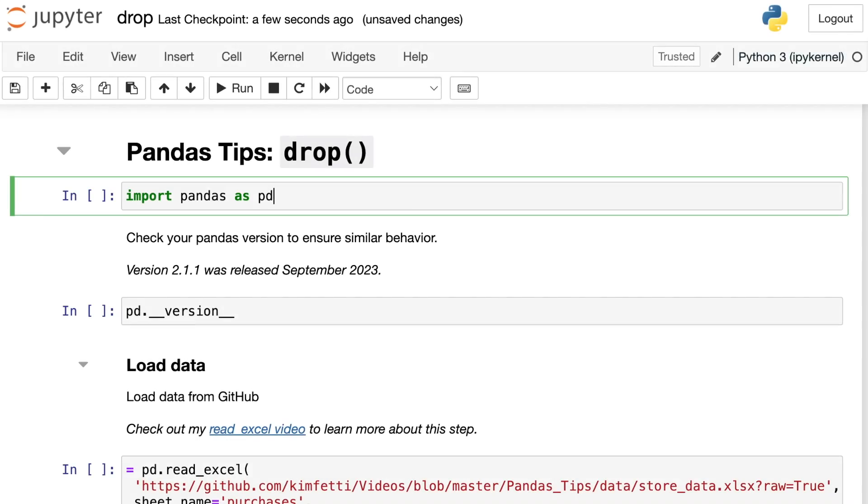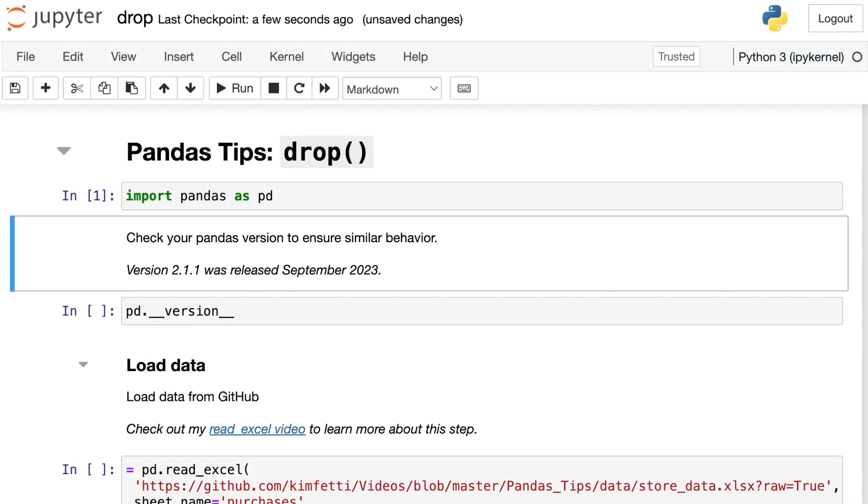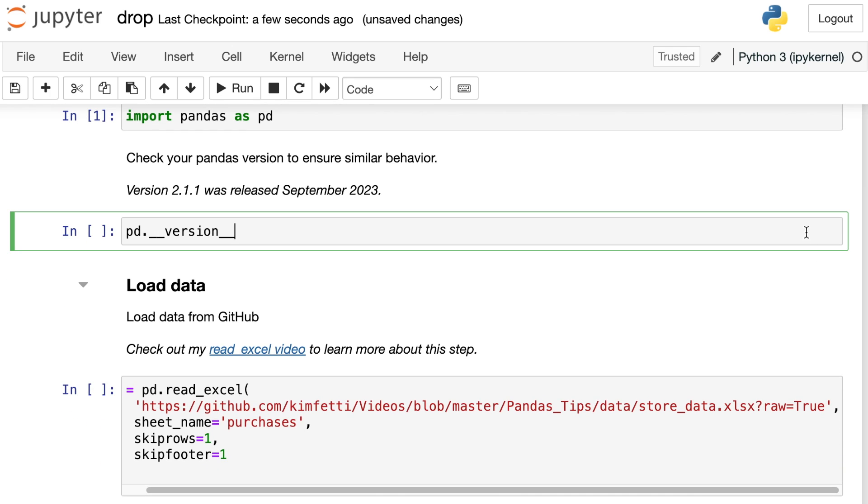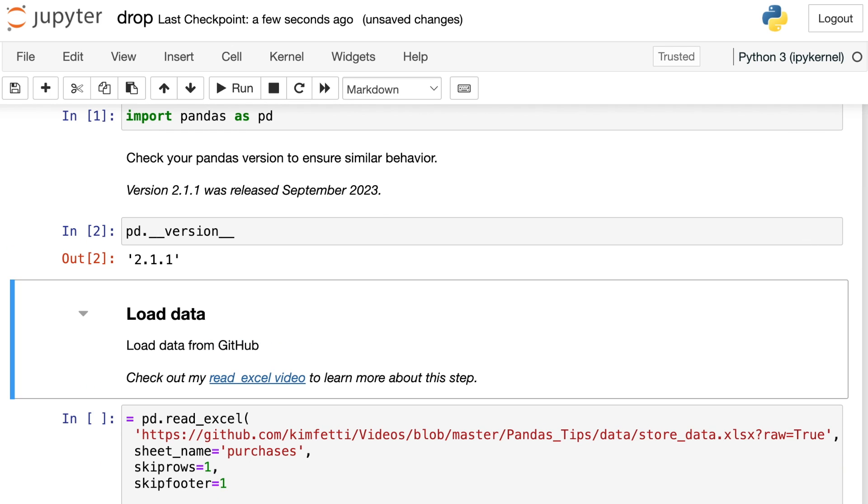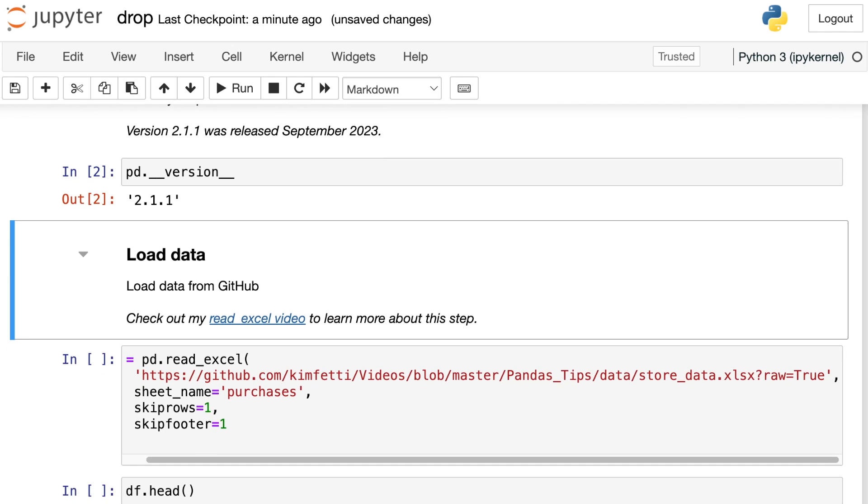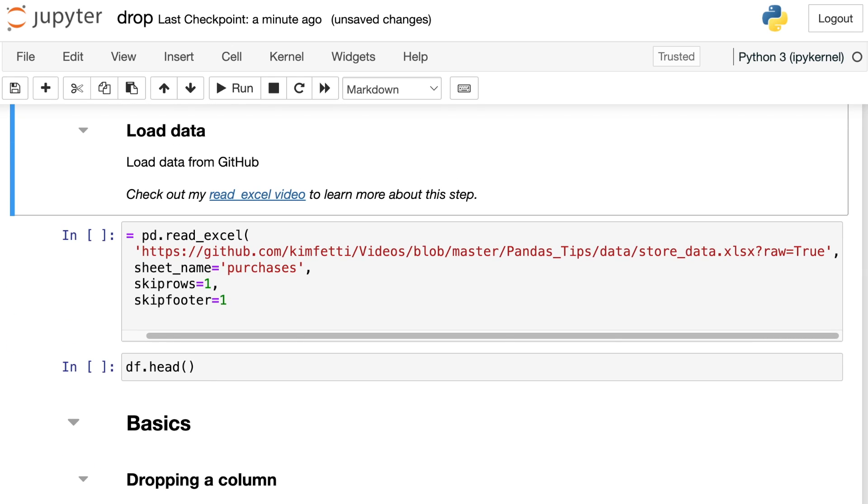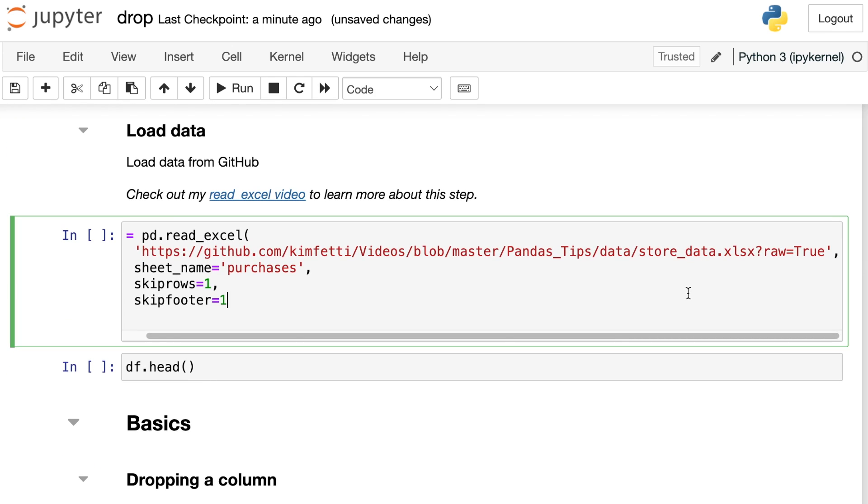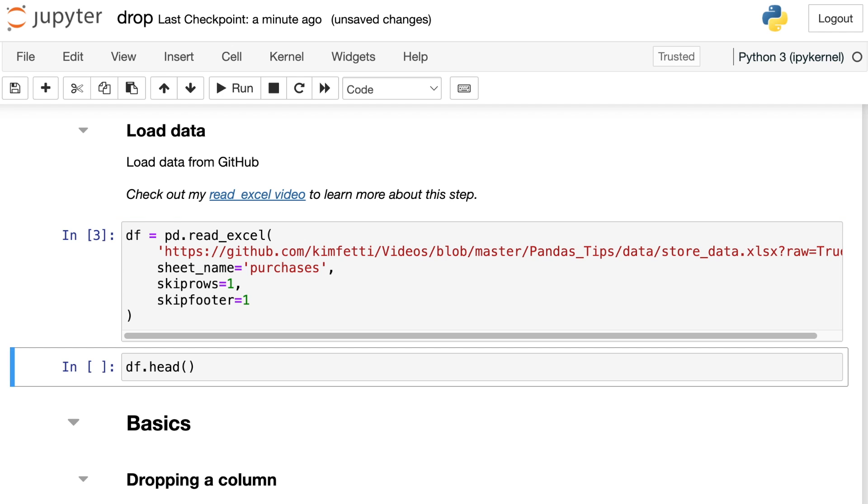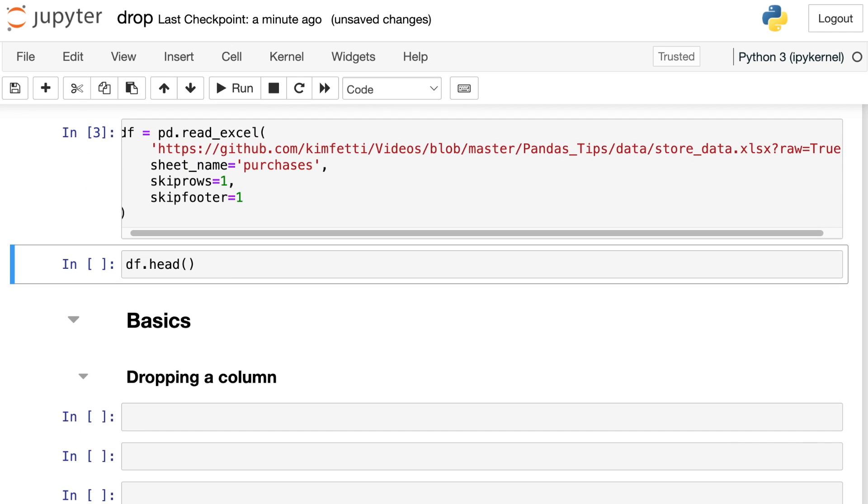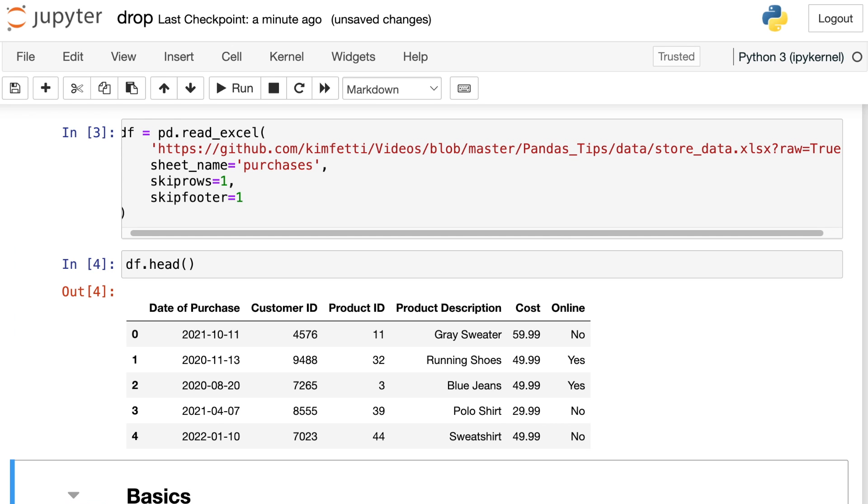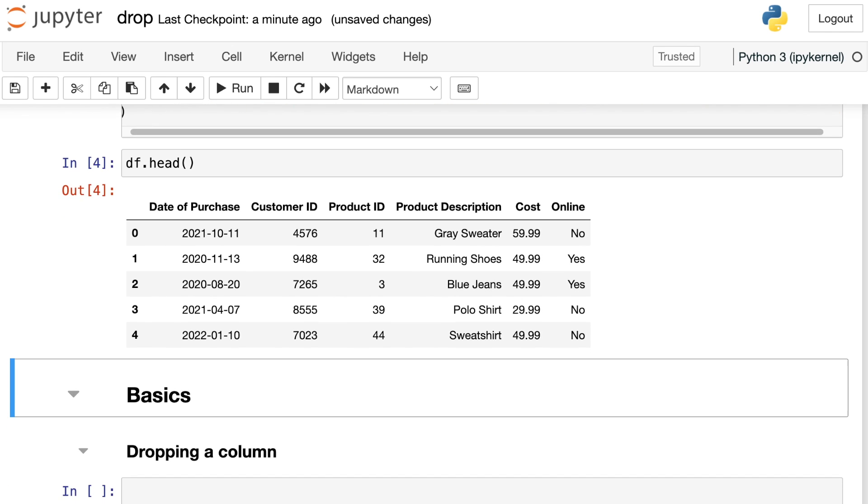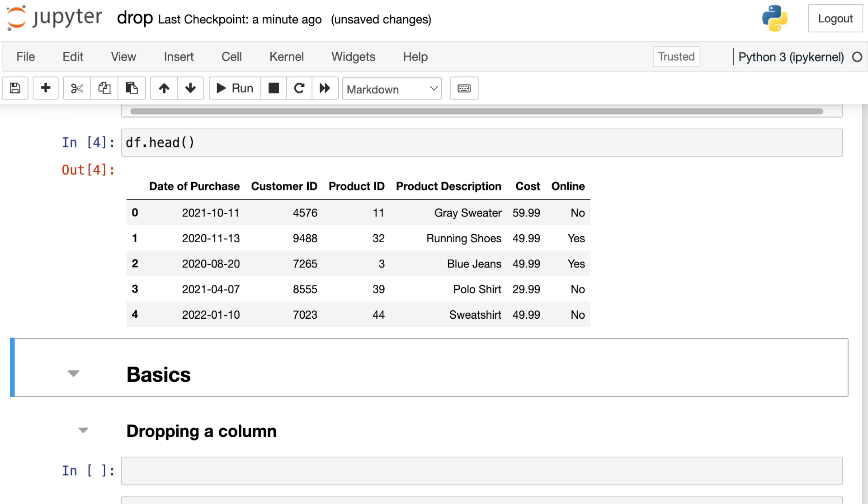Let's get started by importing pandas and aliasing that as PD. I'm working with pandas version 2.1.1, which was released in September 2023. I'm going to go ahead and load in some data from GitHub. This is the read Excel function. If you'd like to learn more about that, you can check out my past video all about read Excel. Let's take a look at the top part of this data frame. We have various different purchases made by customers. We have item descriptions, as well as whether or not the purchase was made online.